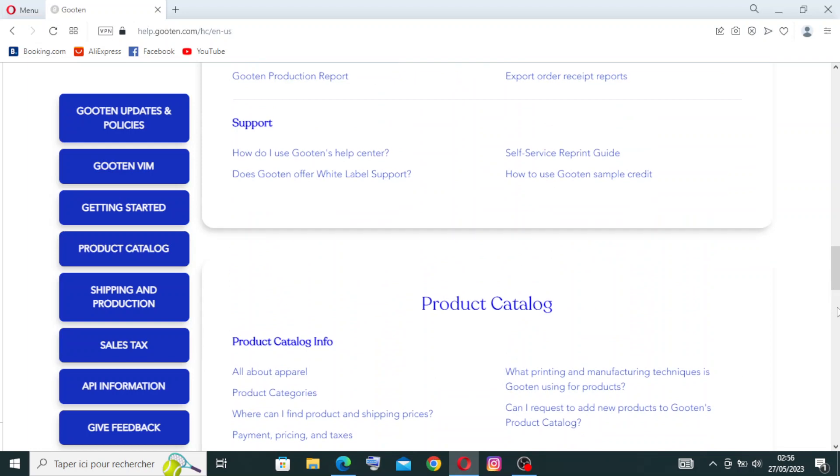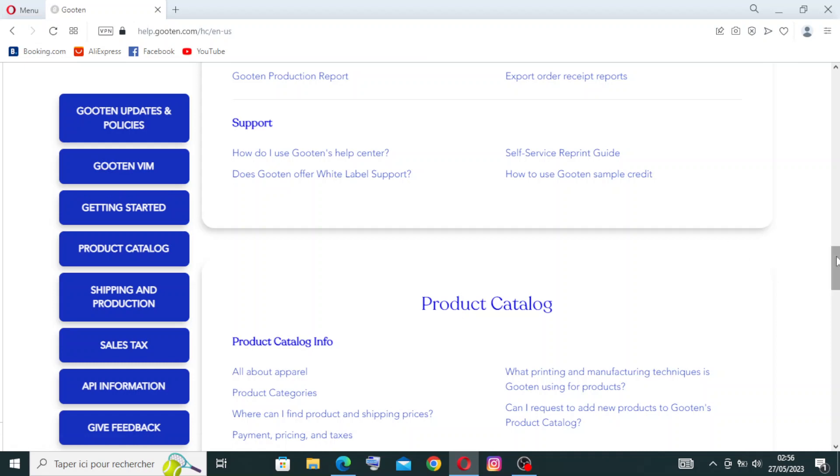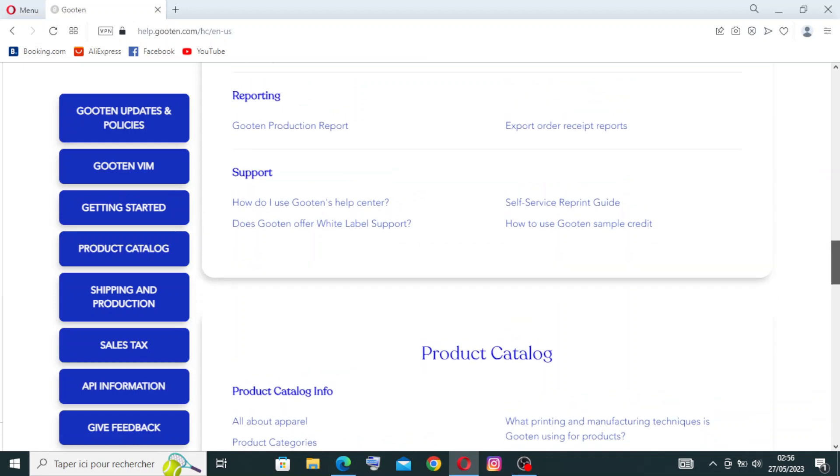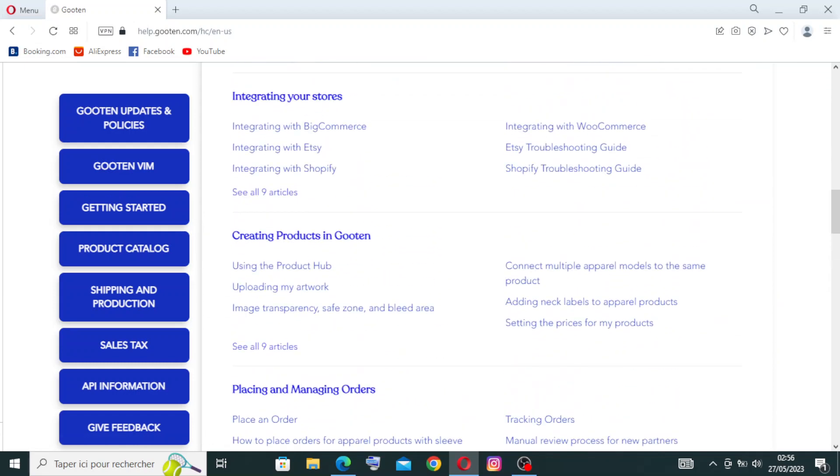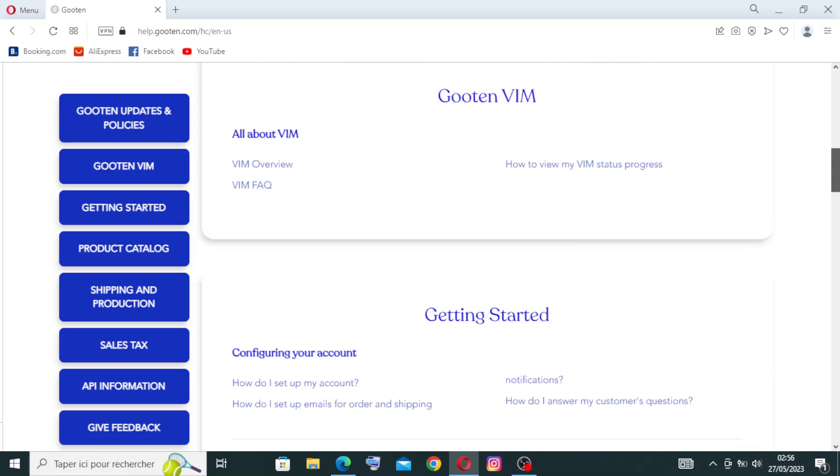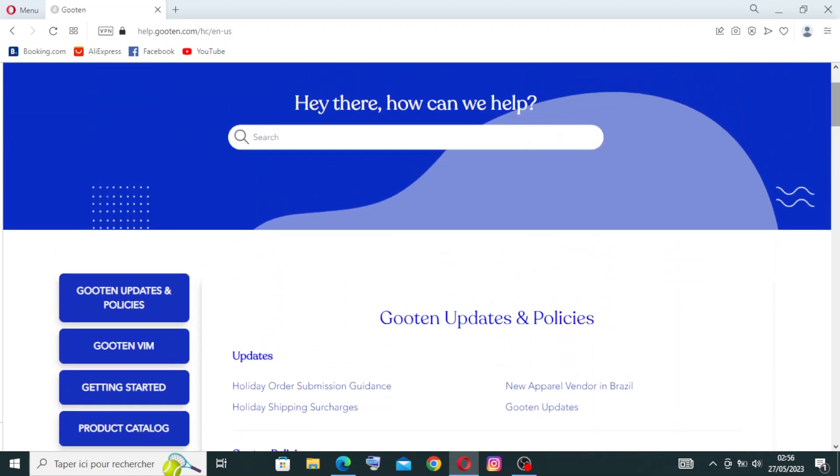For the Product Catalog here, Gooten provides an extensive catalog of products that can be personalized with custom designs. This includes clothing items like t-shirts, hoodies, and hats, as well as home decor items like pillows, canvas prints, and blankets. So this is customer support.